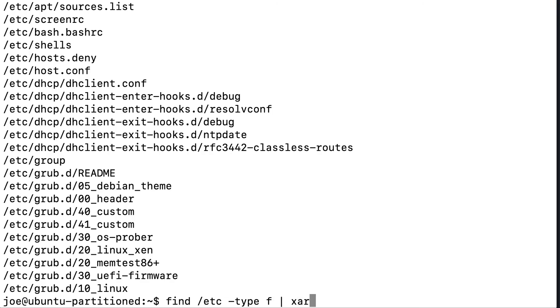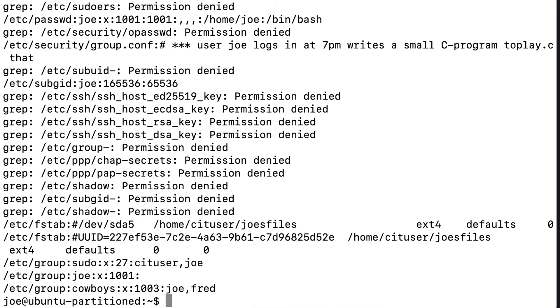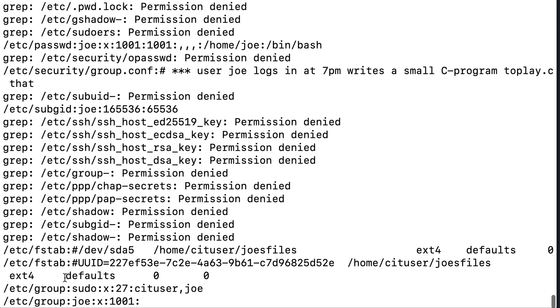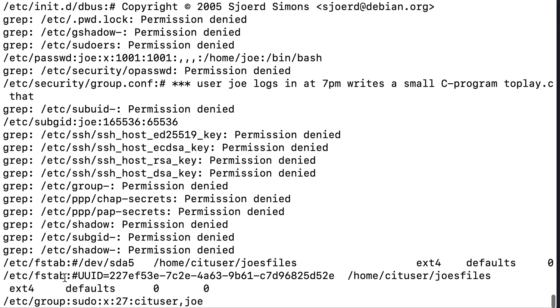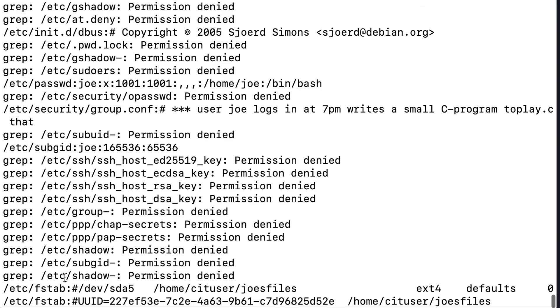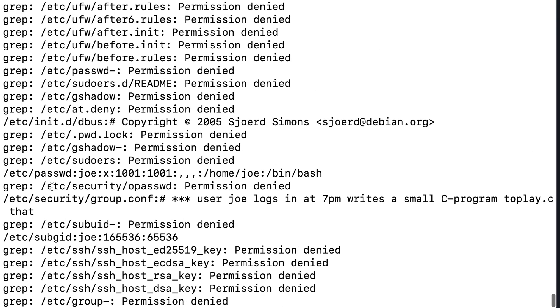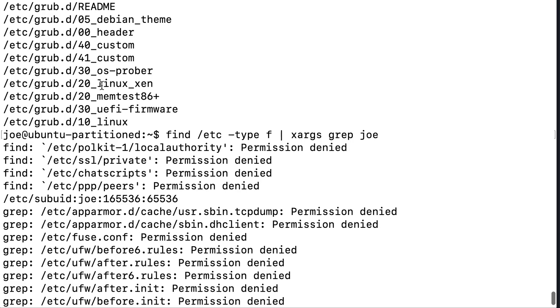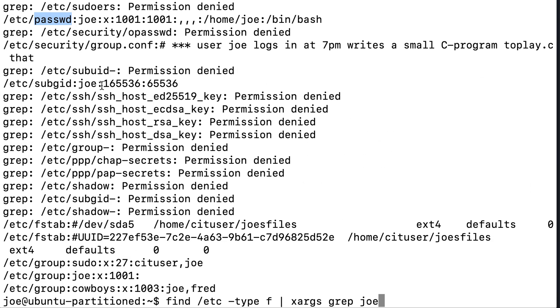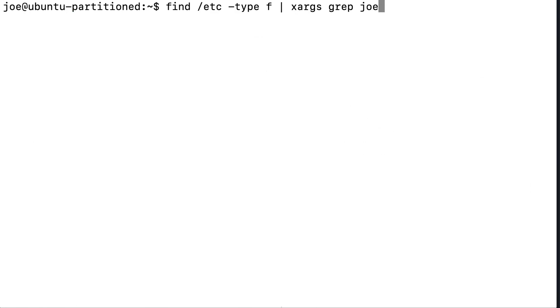And then maybe I can say xargs. And this might give me some permissions error. Joe. Ah, looks like it's okay. So look where it found the word Joe. It found it in Etsy group, which is what we'd expect. It's going to find it in Etsy password, which is also what we would expect. I have a bunch of permission denied errors, which we'll ignore for now. That's how you use the find command.